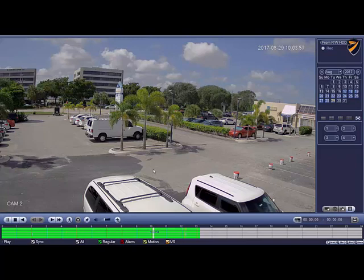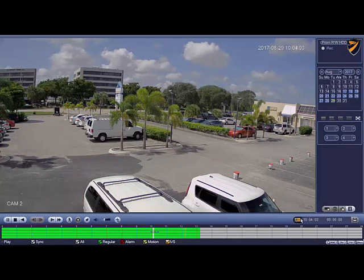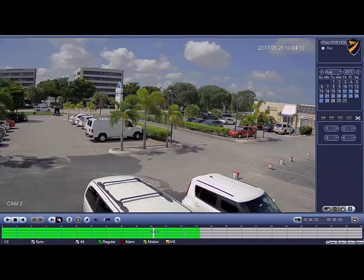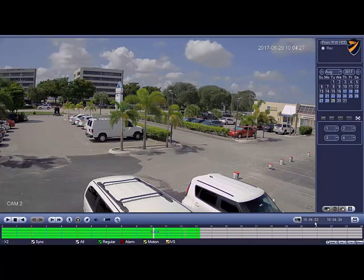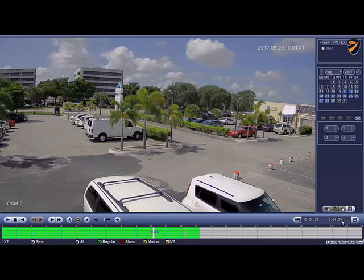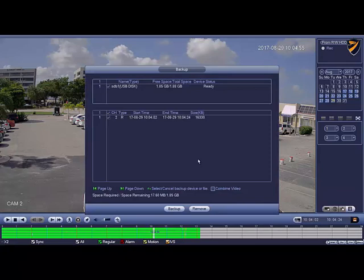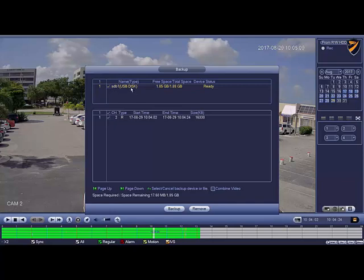Once you find that evidence, hit the video clip button — the one with the scissors icon — and it will start clipping that video. You can hit fast forward to speed it up a little bit, and then hit it again to stop. It shows right here that it went from 10:04:02 to 10:04:24. Hit the save button — remember, if you hover your mouse over any icon it will tell you what it is. Once you hit save, it will show you the USB stick inside the DVR. It shows you that you're recording channel 2 from this time to this time on this date, and the total file size you need.